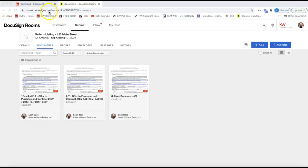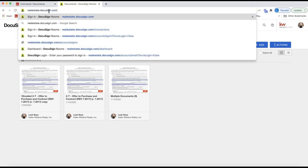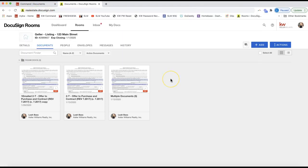You're not going to DocuSign.com to log in — instead you need to go to the real estate side, which is realestate.docusign.com. You can always go there to log in if you have your DocuSign room already created. If you have not created this transaction yet, that needs to start from Command specifically in order to work properly, so check out the video in the description below.